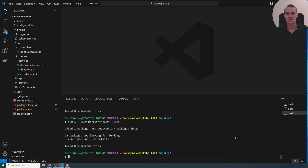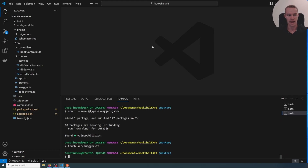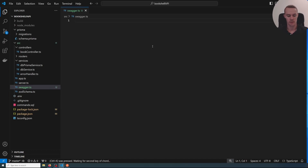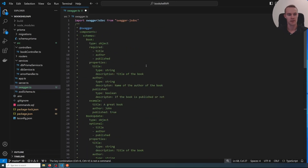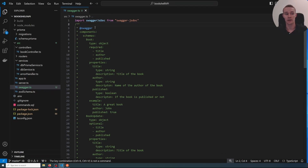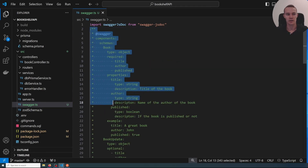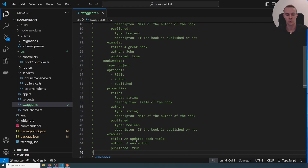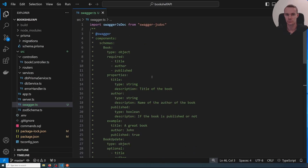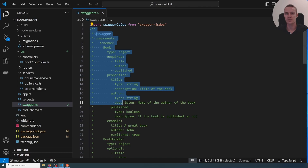That was installing all of the dependencies we need. Next we're going to need a swagger.ts file. I'll do touch and in the source directory create a swagger.ts, then open up this file and paste in everything we need. There's a lot going on here, but mostly it is just a Swagger comment — and these Swagger comments can be quite long.